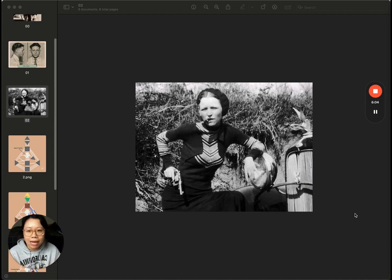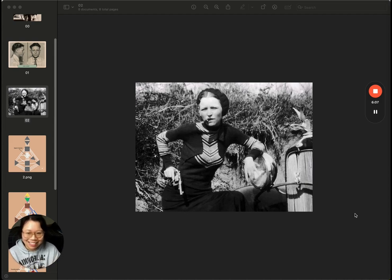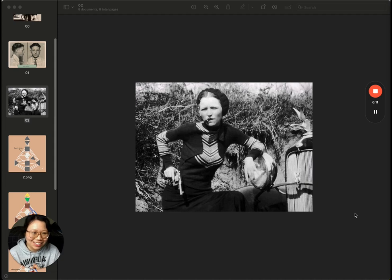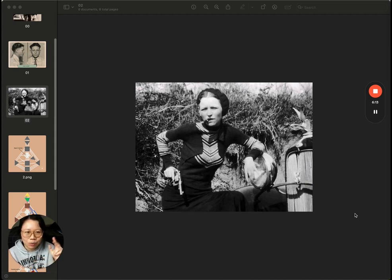Next, let's talk about Bonnie Parker. And Bonnie actually hated this picture of her, but sorry, Bonnie, this is one of my favorite pictures of you and one of the most well-known pictures of her.